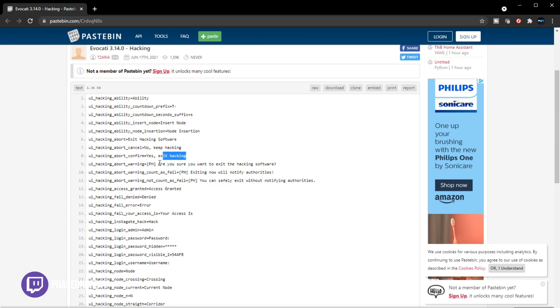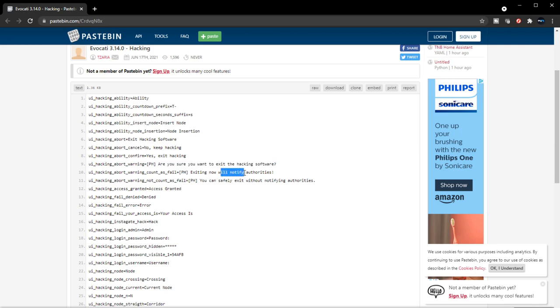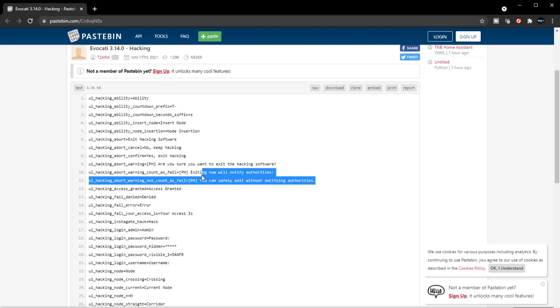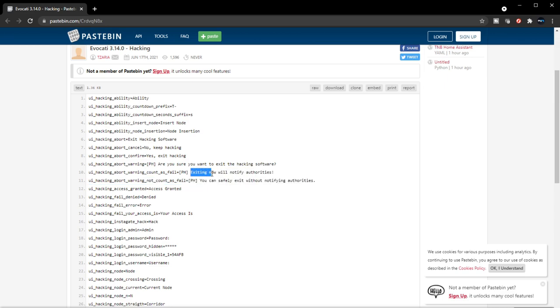So when you decide, it's going to ask you, are you sure you want to exit the hacking software? Exit will notify authorities, and then you can safely exit without notifying authorities. So there are two ways of exiting this. Either you complete the full hacking loop, or if you end it early, it may notify security. I kind of like that. That's cool.